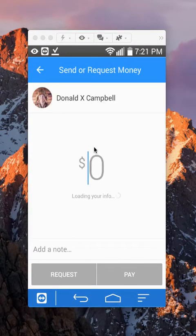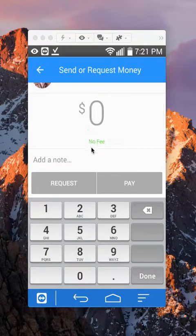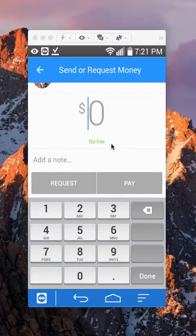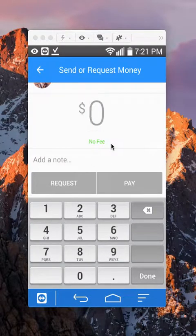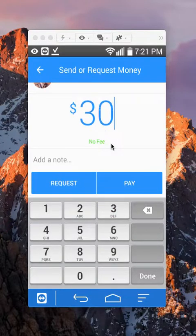Enter the amount you're requesting. They're letting you know there's no fee. Let's say I'm requesting $30.